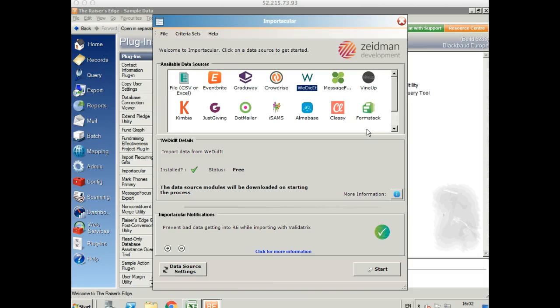Hi, my name is Kimberly from Zebman Development. Today I'm going to show you how to import data from We Did It into the Razor's Edge using Importacular.